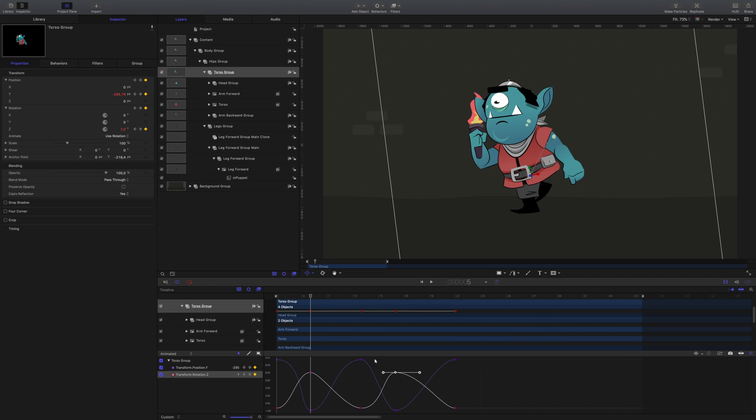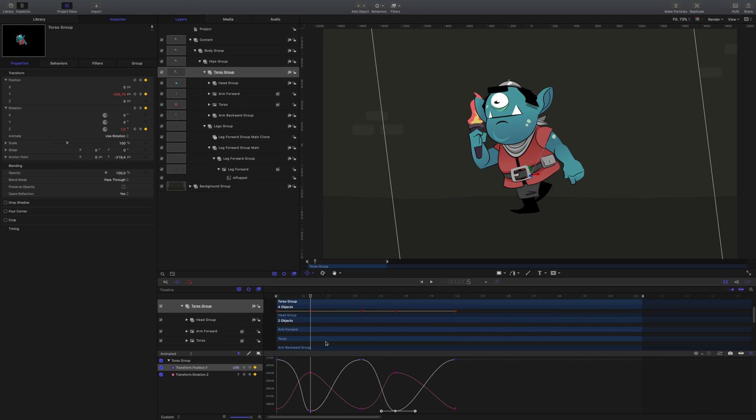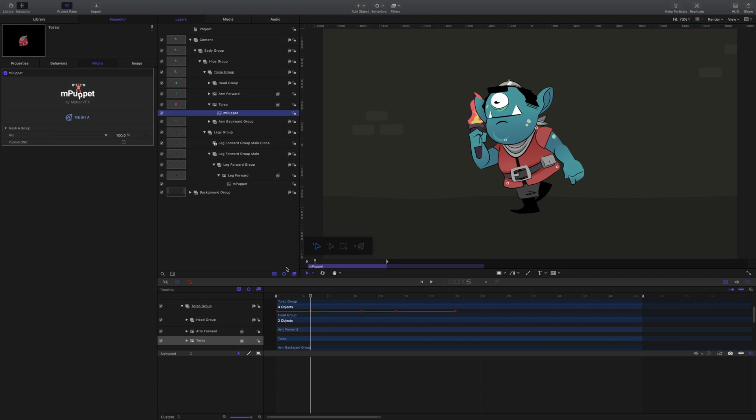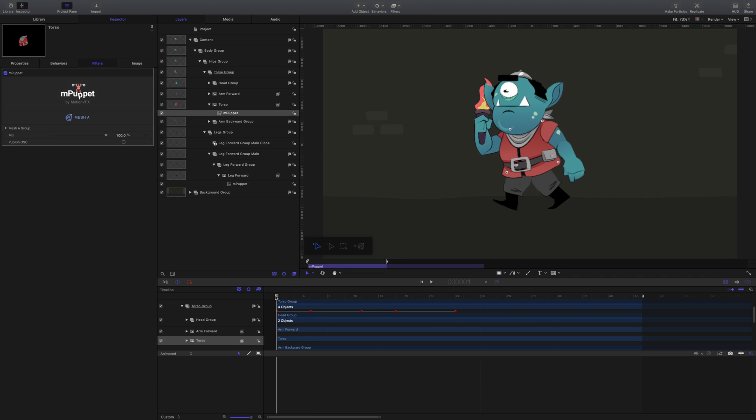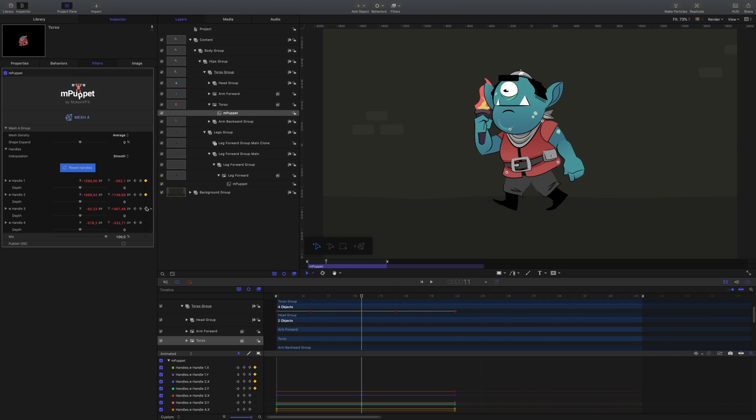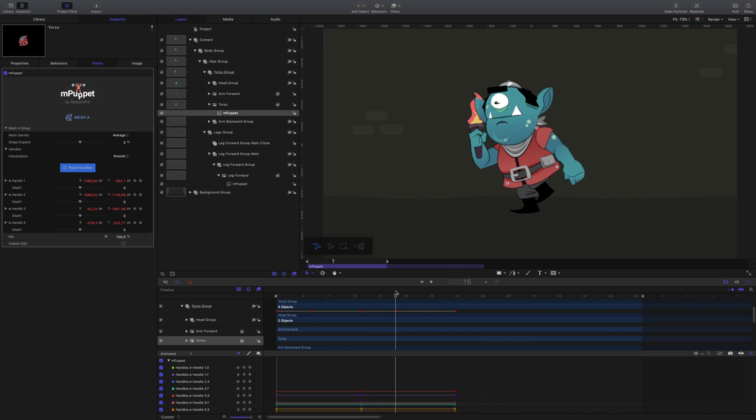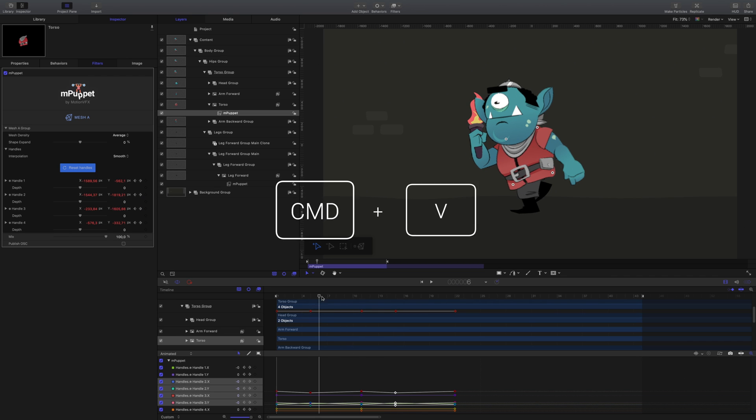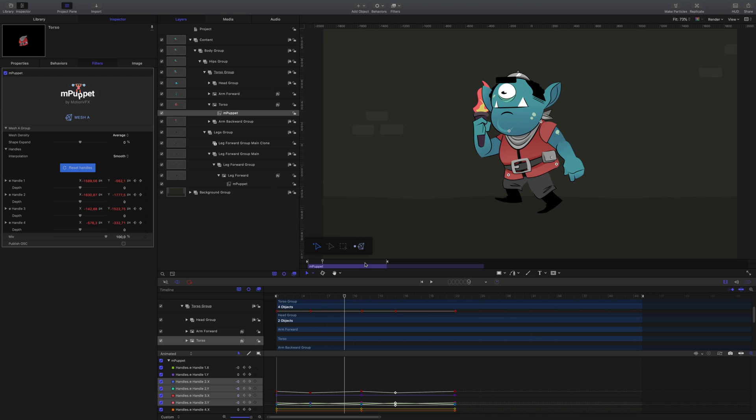Now that we have primary animation complete, let's use mPuppet to create the secondary, more fluid animation. Clicking the mPuppet effect in the torso group, you can see the handles placed at the shoulders and outer edge of our character's hips. Setting keyframes at the start, end, and midpoint of our animation gives us a great base to work from. At frame 15, create a little secondary movement for the character and then copy and paste those keyframes at frame 5. This gives a natural wobble to the clothing.